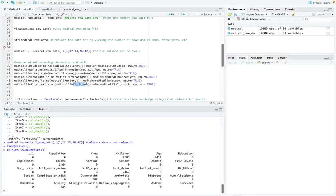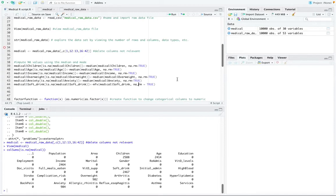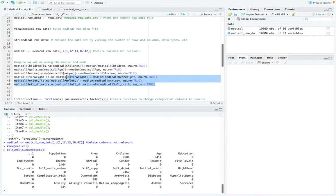And the soft drink column was a categorical column. So that's the reason why we used the mode to impute the NA values in that column. So I'm going to go ahead and run all of these functions together.